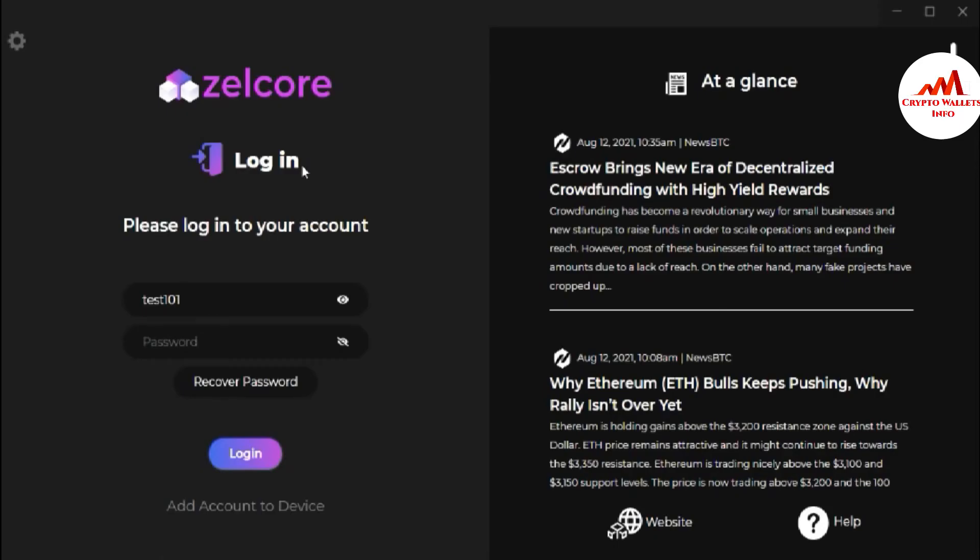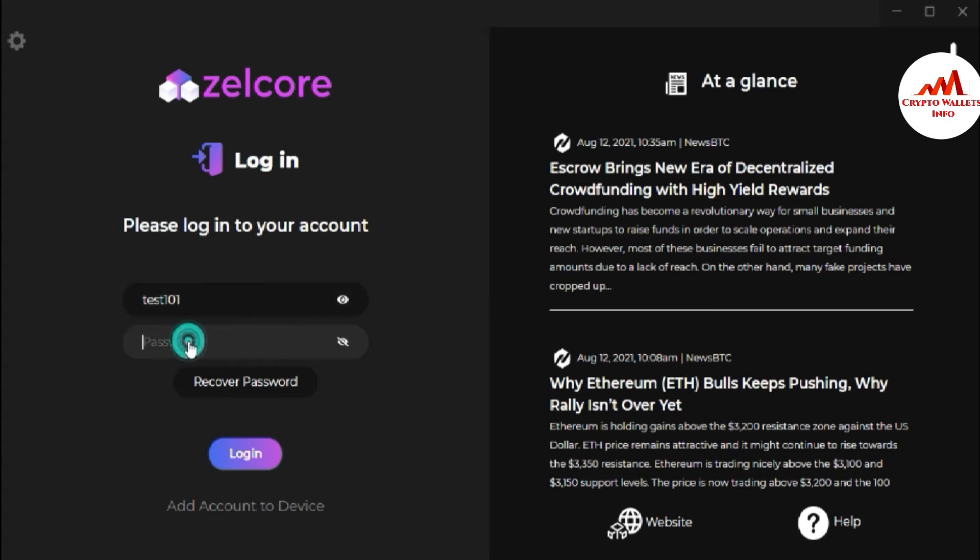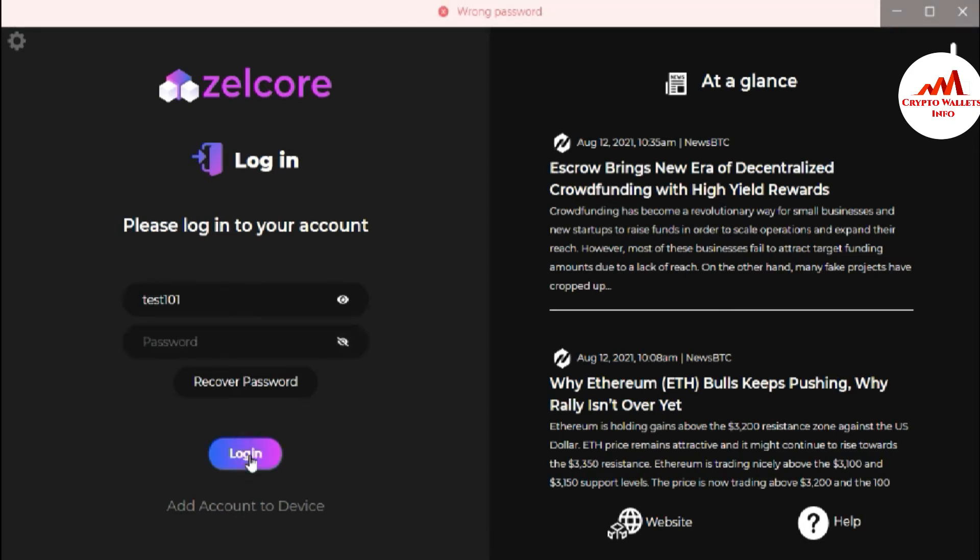I'm going to open my Zilcore wallet. You can see here Zilcore wallet is open front of me. This is the main interface and this is my username and let's suppose I'm going to write here my wrong password. Then what will I do? You can see here wrong password shown here.